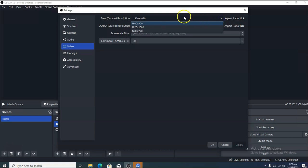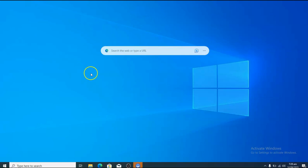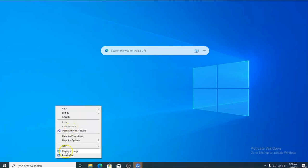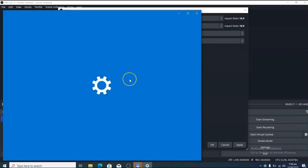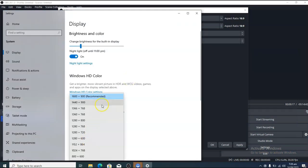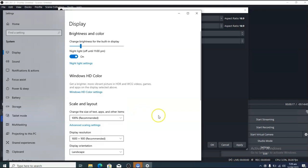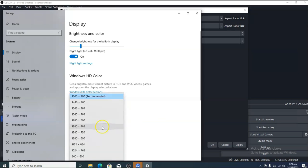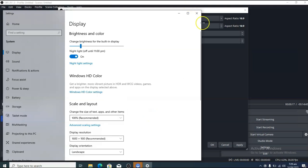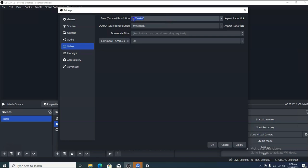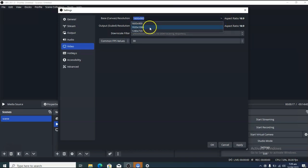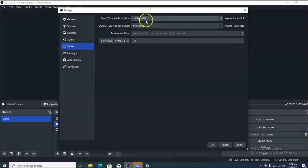If your device resolution doesn't show the 1920 by 1080 aspect ratio, you can change it. Let me show you — right-click and go to display settings. My highest display setting doesn't show a 1920 option because of the laptop screen size. Even so, you can still set the OBS resolution to 1920 by 1080, which is the best resolution for live streaming.